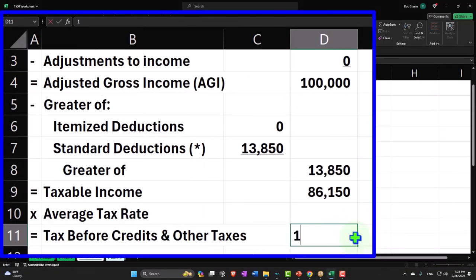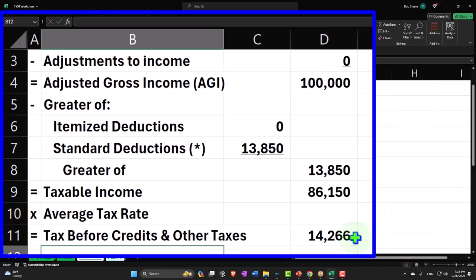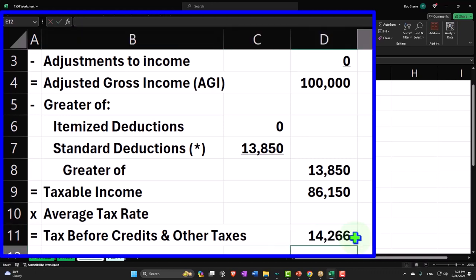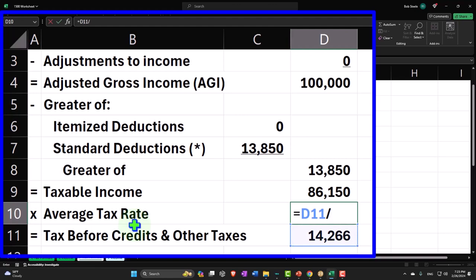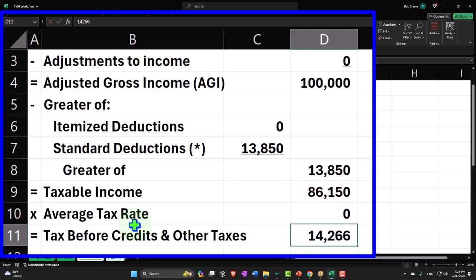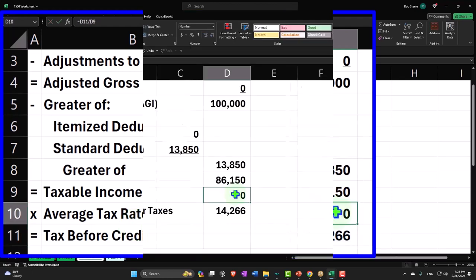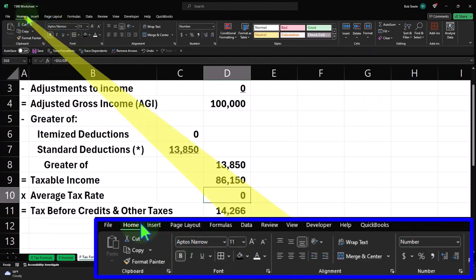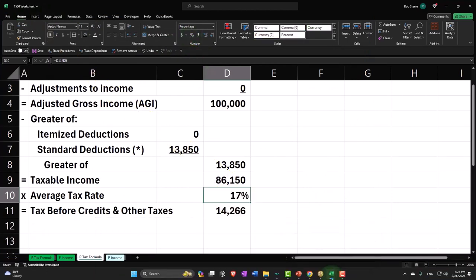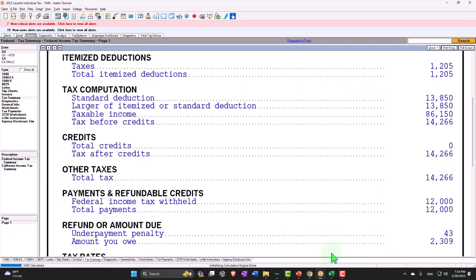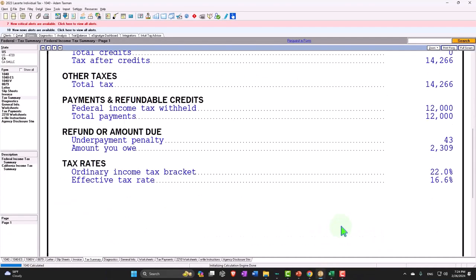Now once I have that, I can back into the average tax rate. What's the average tax rate? Well, that's the 14,266 divided by the taxable income, making that a percent. Home tab, number group, percentified to recognize.